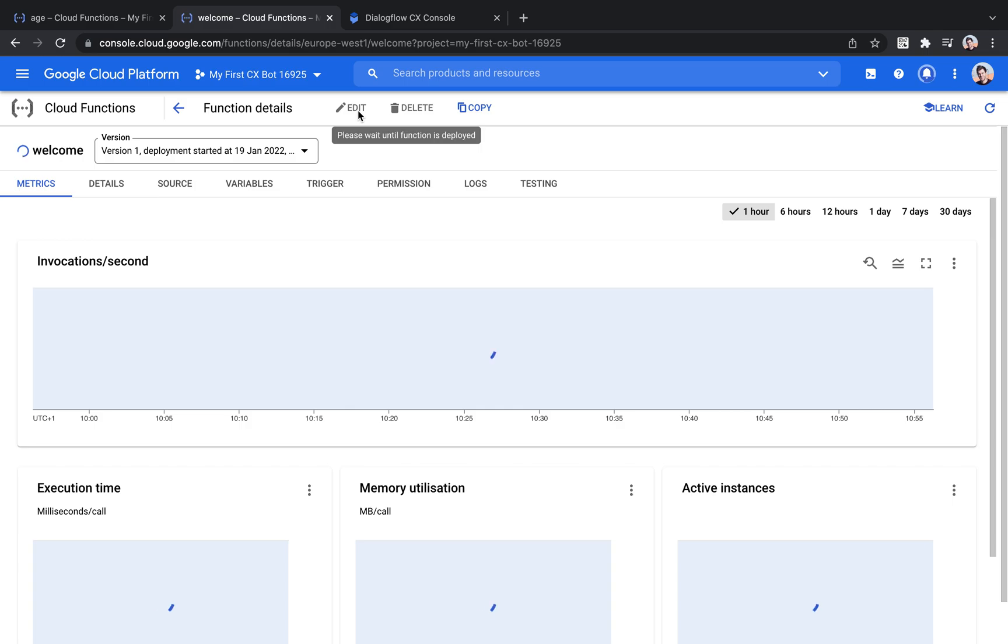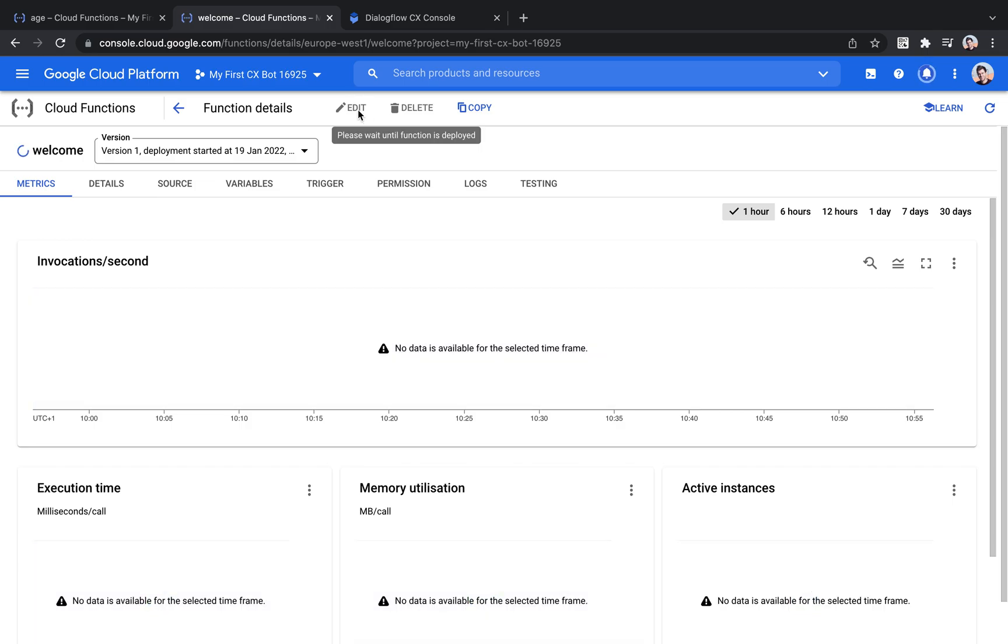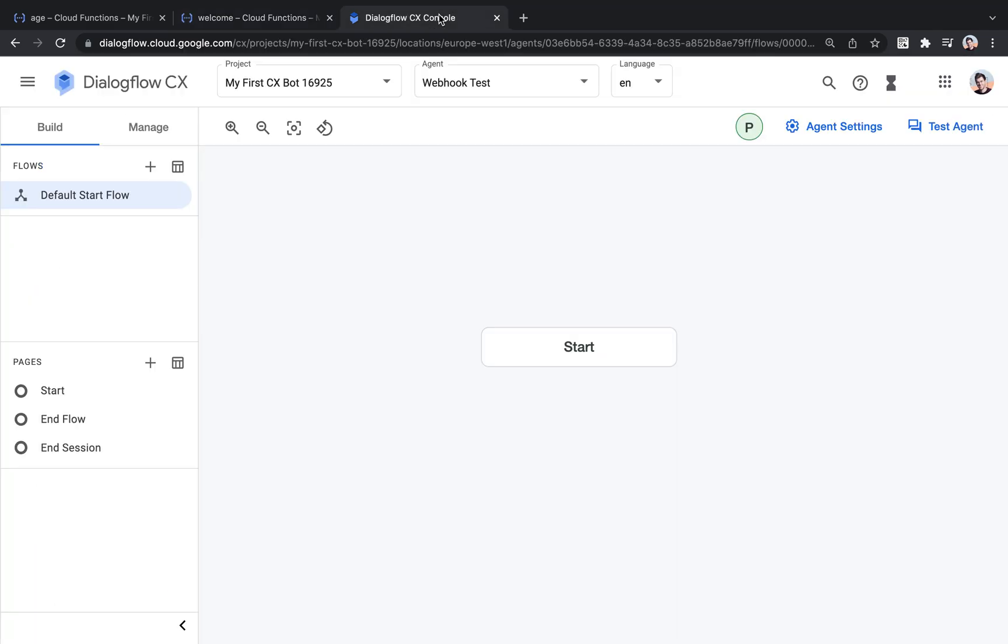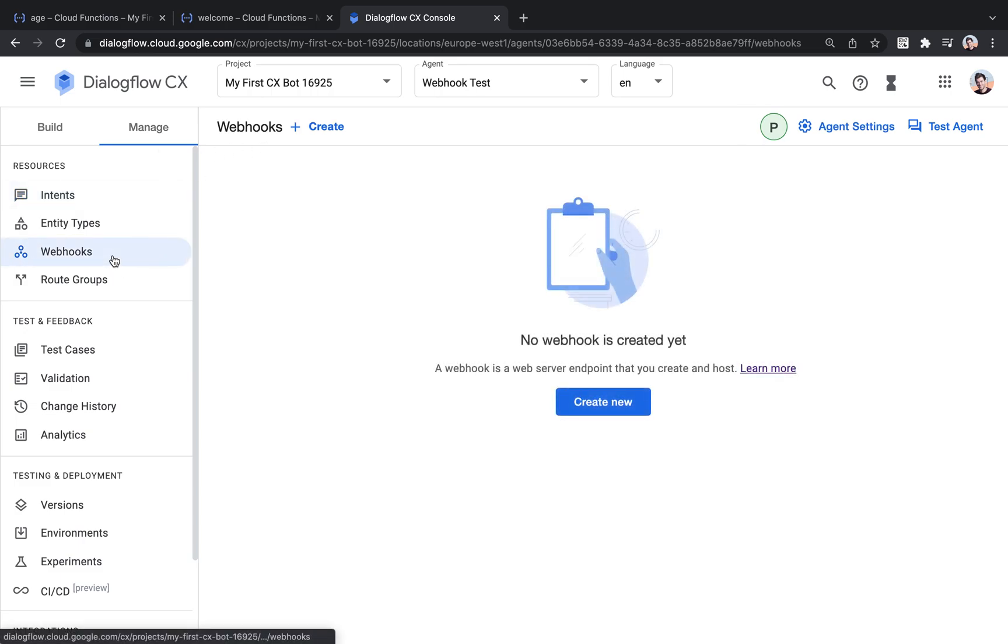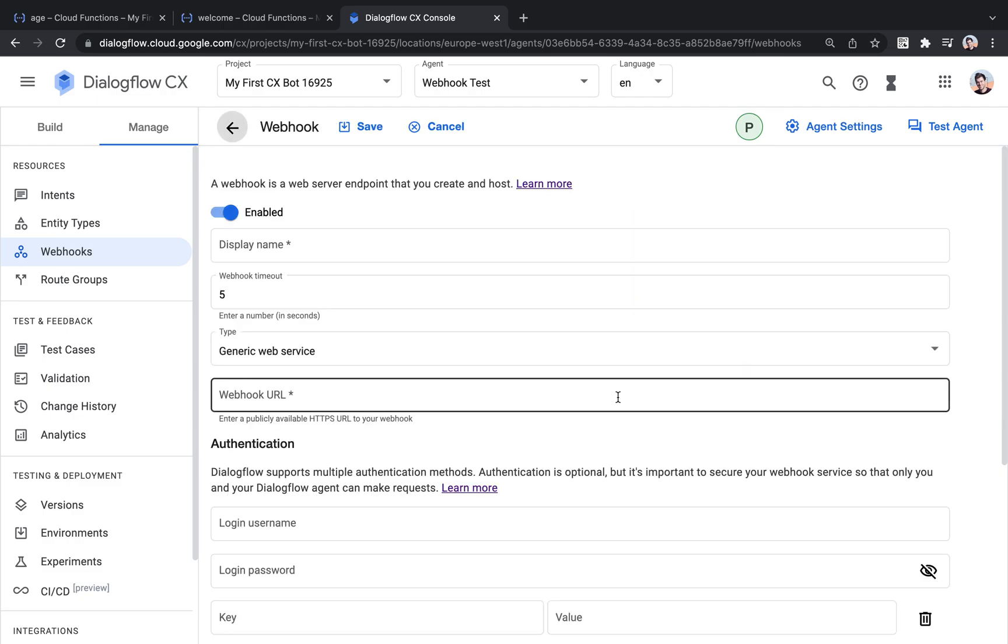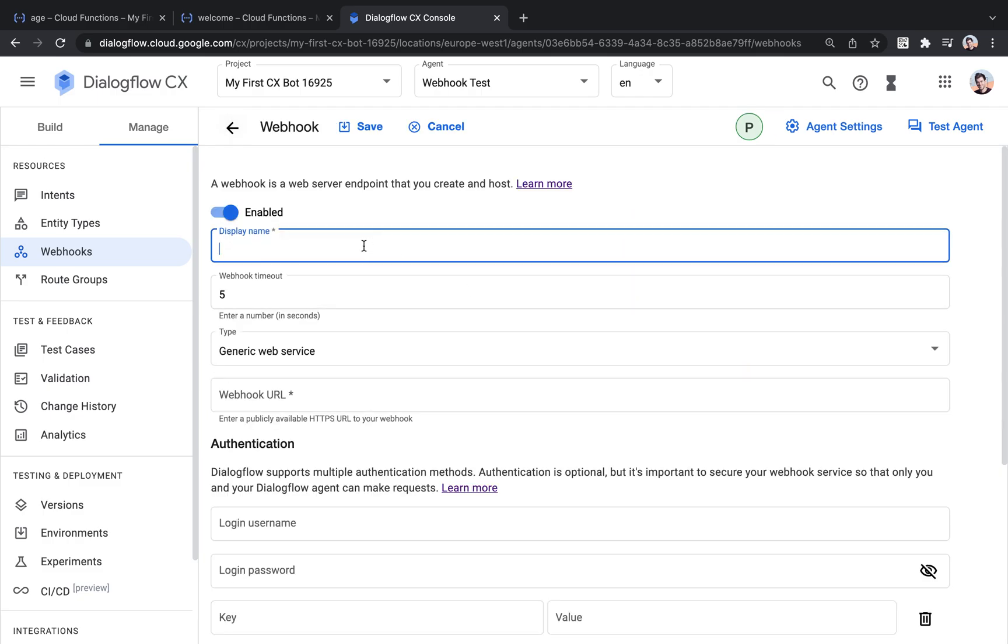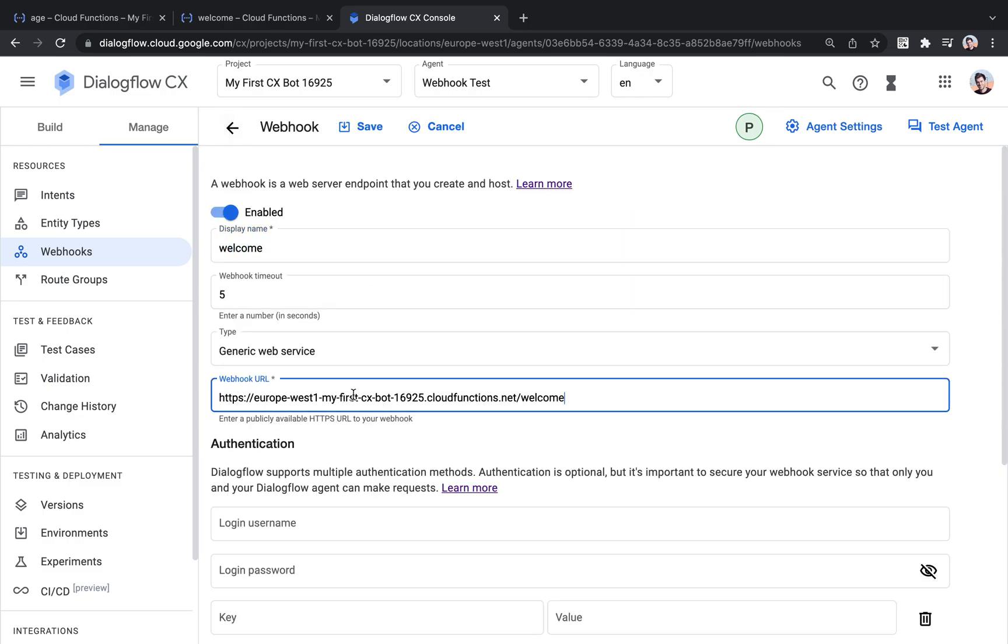One thing I forgot, however, was to copy the URL of the function. I will do that in a second. For now, we will create the corresponding webhook in Dialogflow CX so that we can then connect it in the next step.